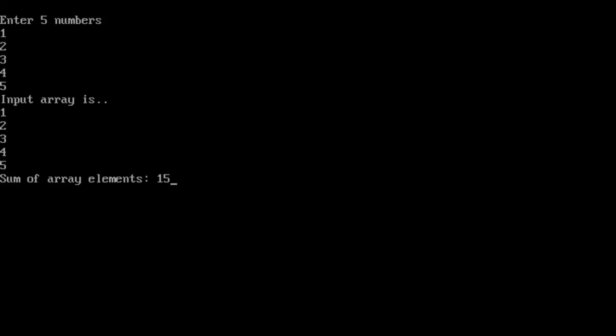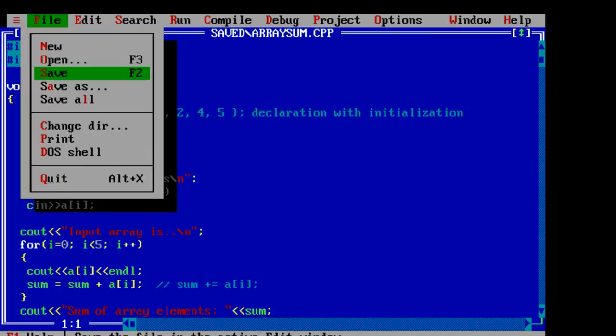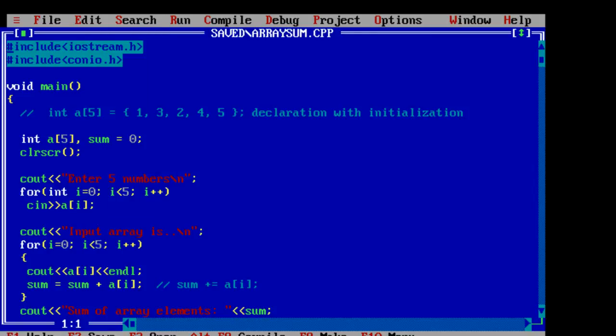Just remember the syntax of arrays and how to initialize and declare at the same time.